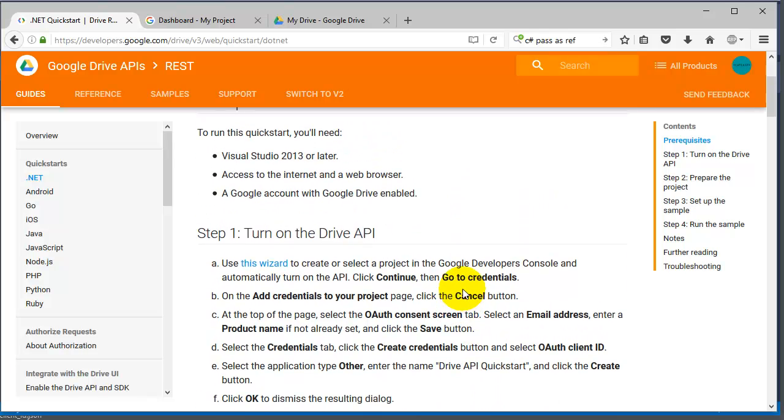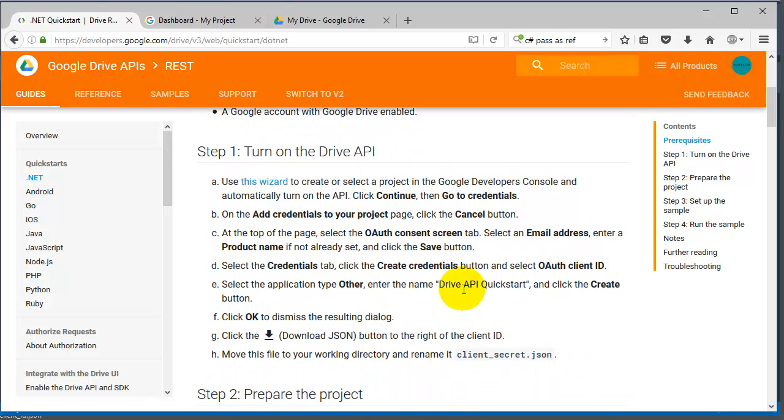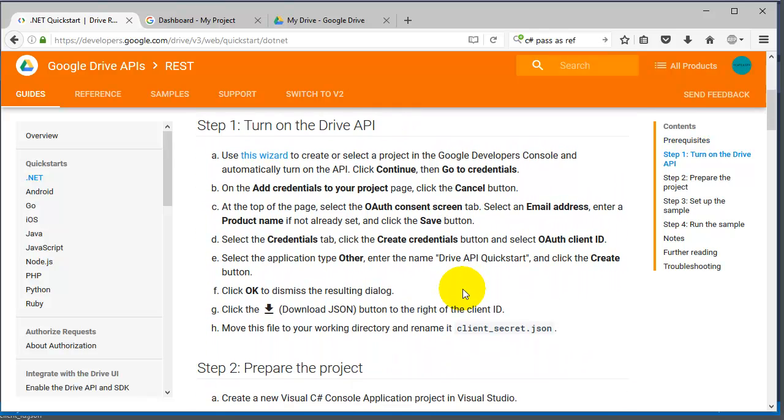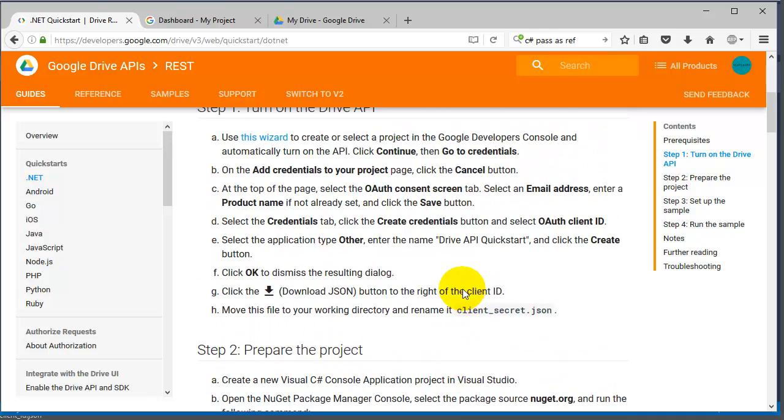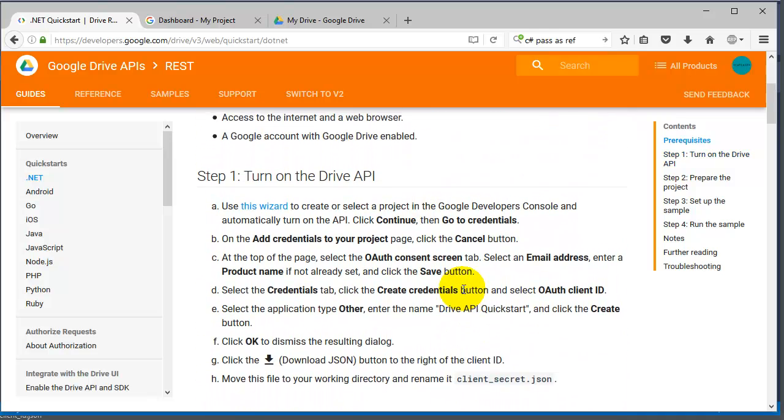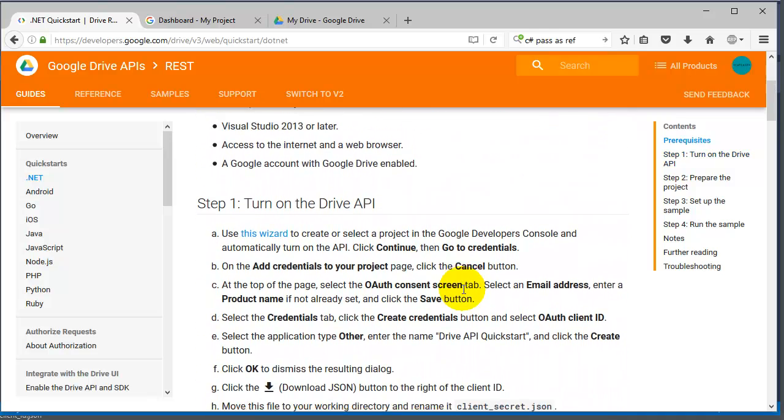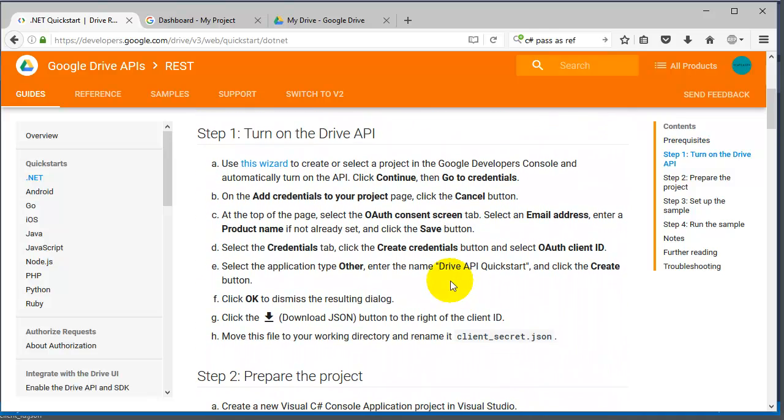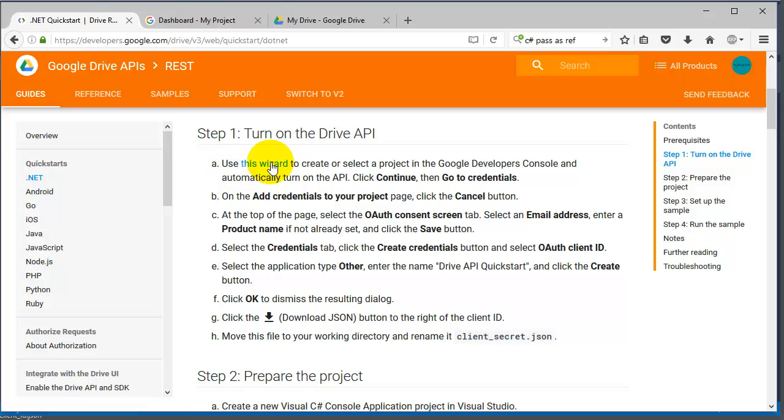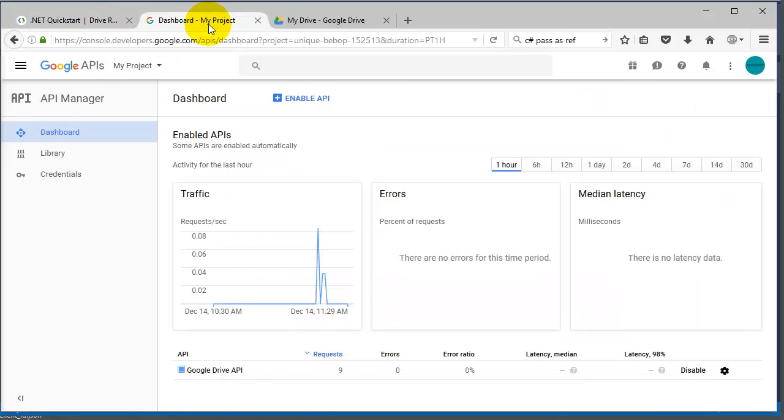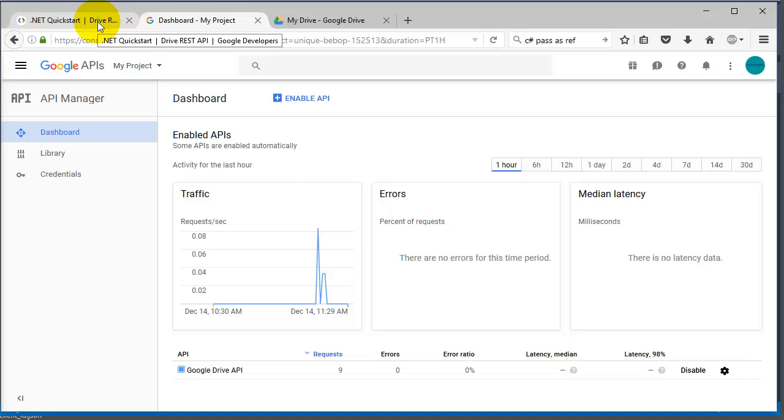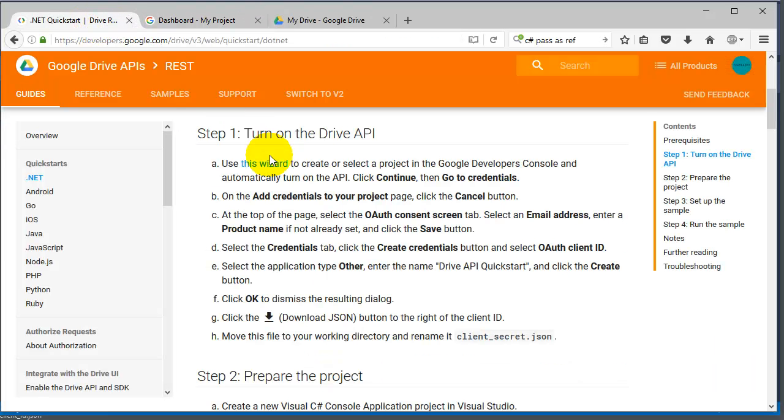I already did step one and step two to make this video quick, but you need to follow these steps first before you do anything. Make sure you click on the use this wizard link because it will help you create the project. Basically it will take you to console.developers.google.com and you need to create a project in there.